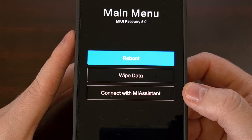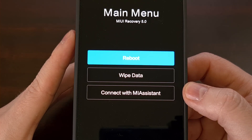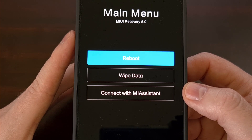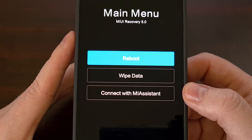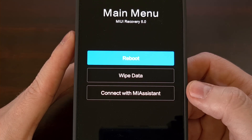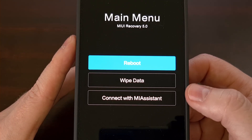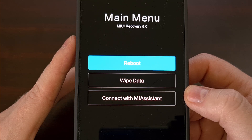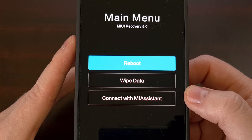Now, if that's done correctly, that will trigger the Xiaomi Redmi Note 13 recovery mode, and you'll boot into this menu that you see here instead of booting into Android.